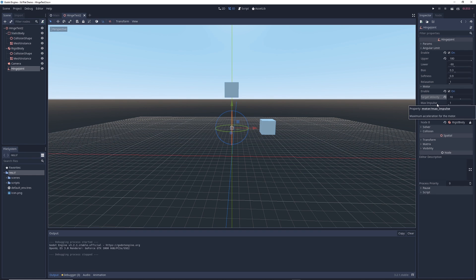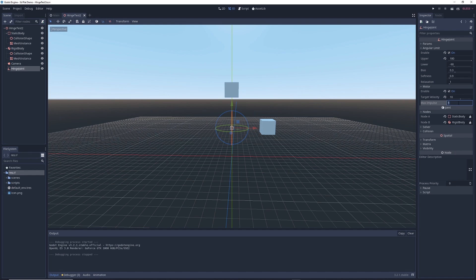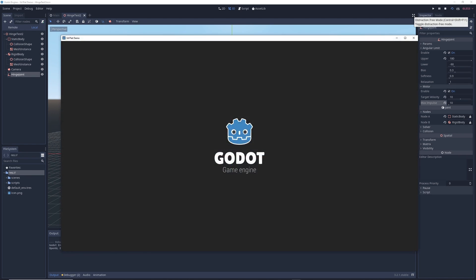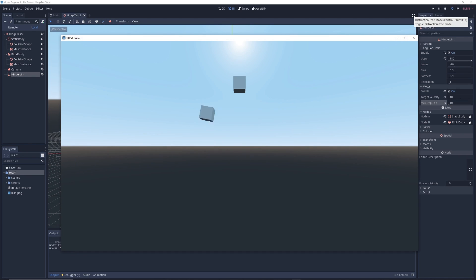And there's another property called max impulse and this is how fast your motor gets up to its maximum speed. So let's increase this to 10 as well and let's see what happens. Now the cube reaches maximum speed pretty much instantaneously. That's because the acceleration has been increased.